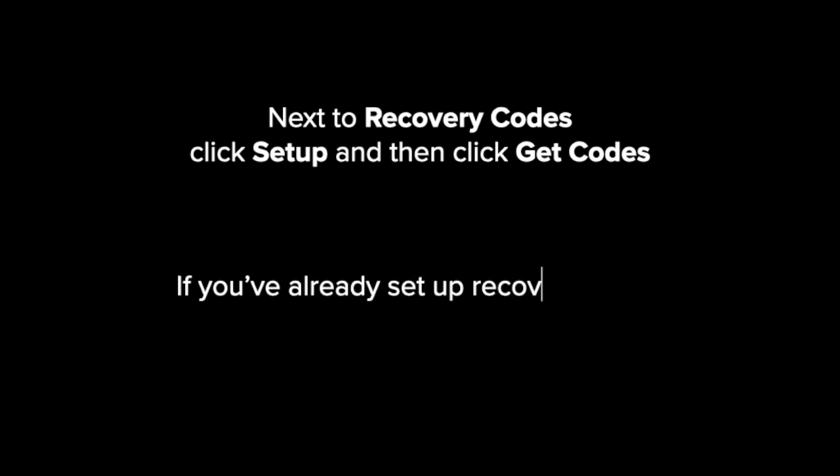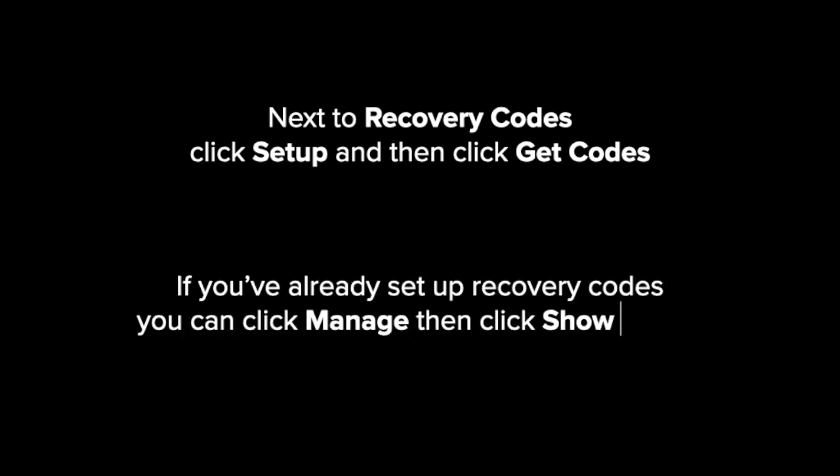Next to Recovery Codes, click Setup and then click Get Codes. If you've already set up Recovery Codes, click Manage and then click Show Codes.